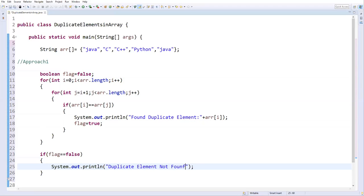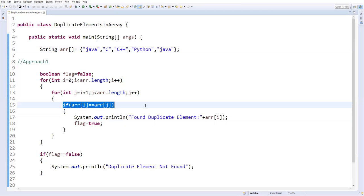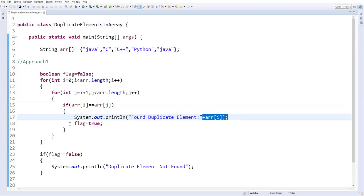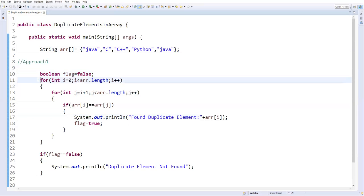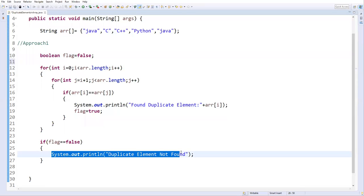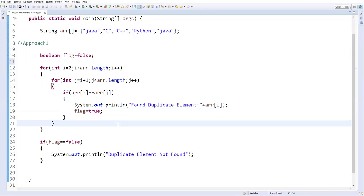So the complete logic: compare the first value with the rest, then the second value with the rest, and so on. If a duplicate is found, print it and set the flag to true. After the outer loop, if the flag is still false, print 'duplicate element not found'. That's approach one complete.